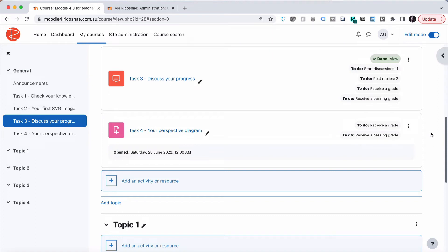This assignment is one where the student needs to actually participate in something external. But we still want to be able to mark this off as an activity that the student has completed and give it a grade as well. In this case it will be a complete or incomplete — they either did or they didn't complete the activity. There are a couple of unusual things about this, but let's have a look.